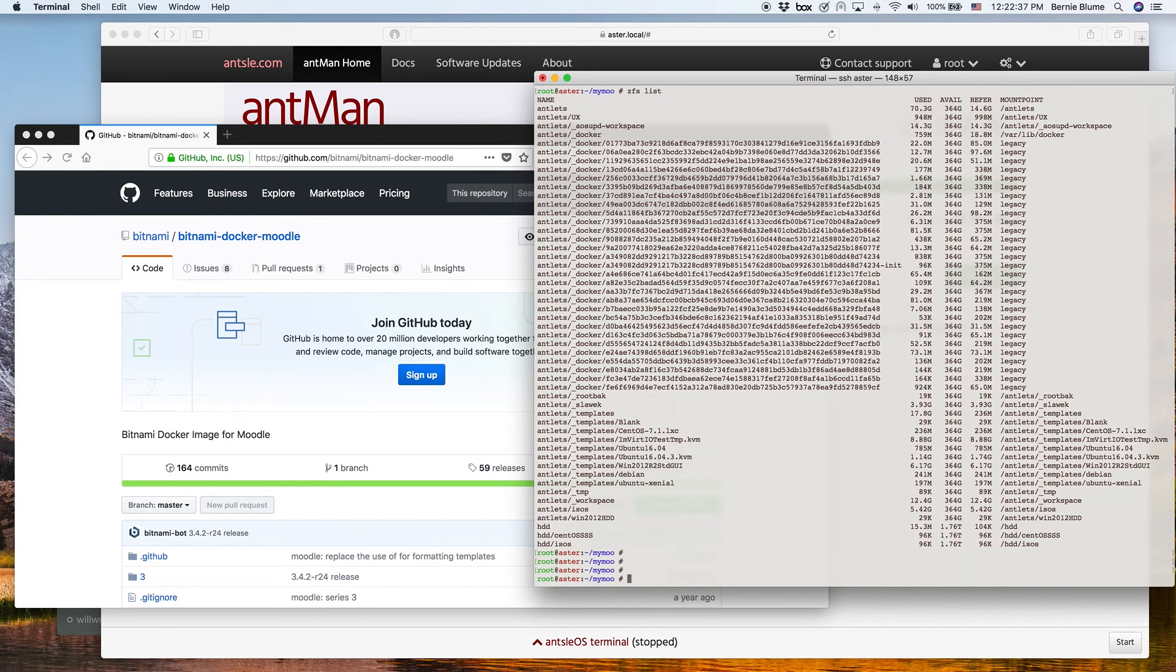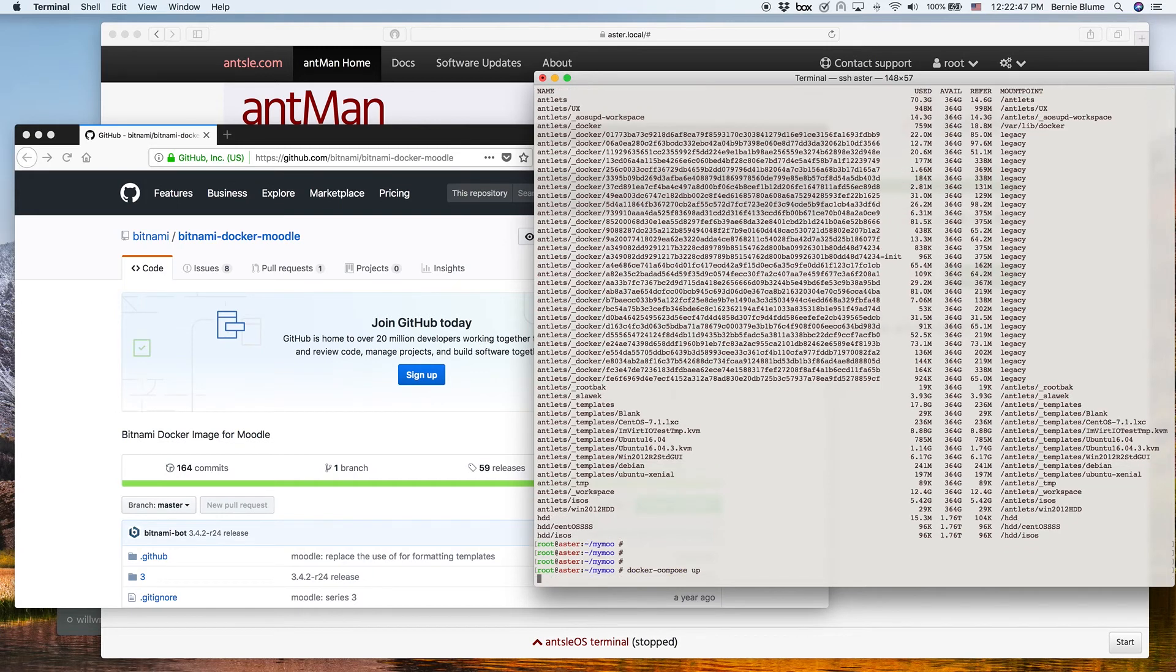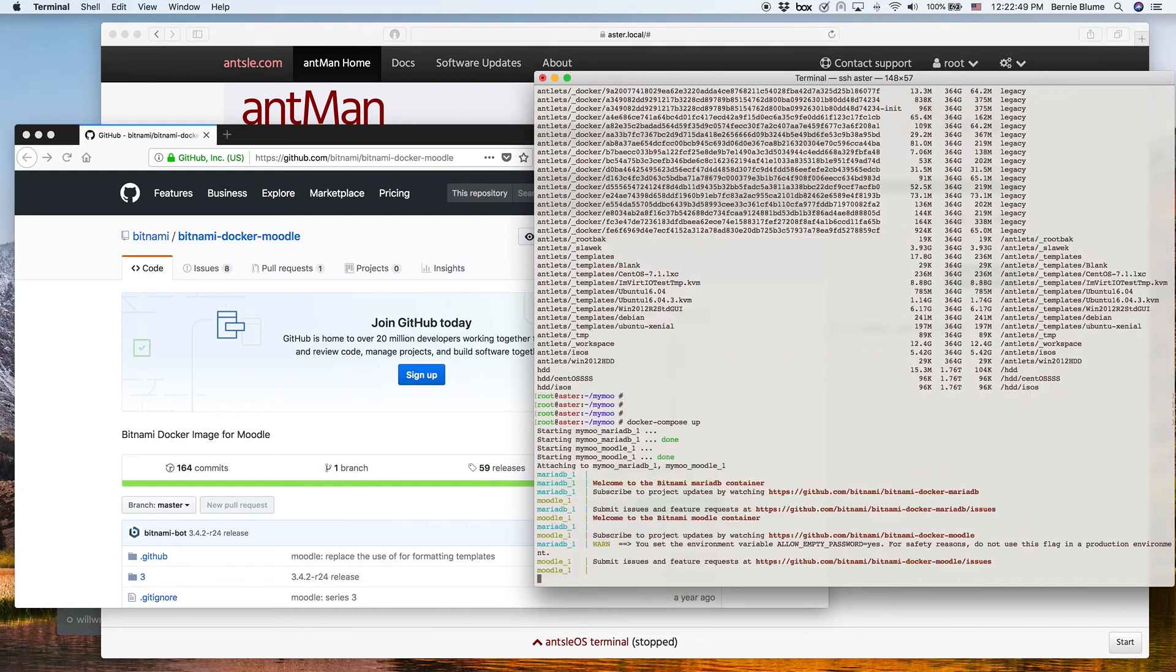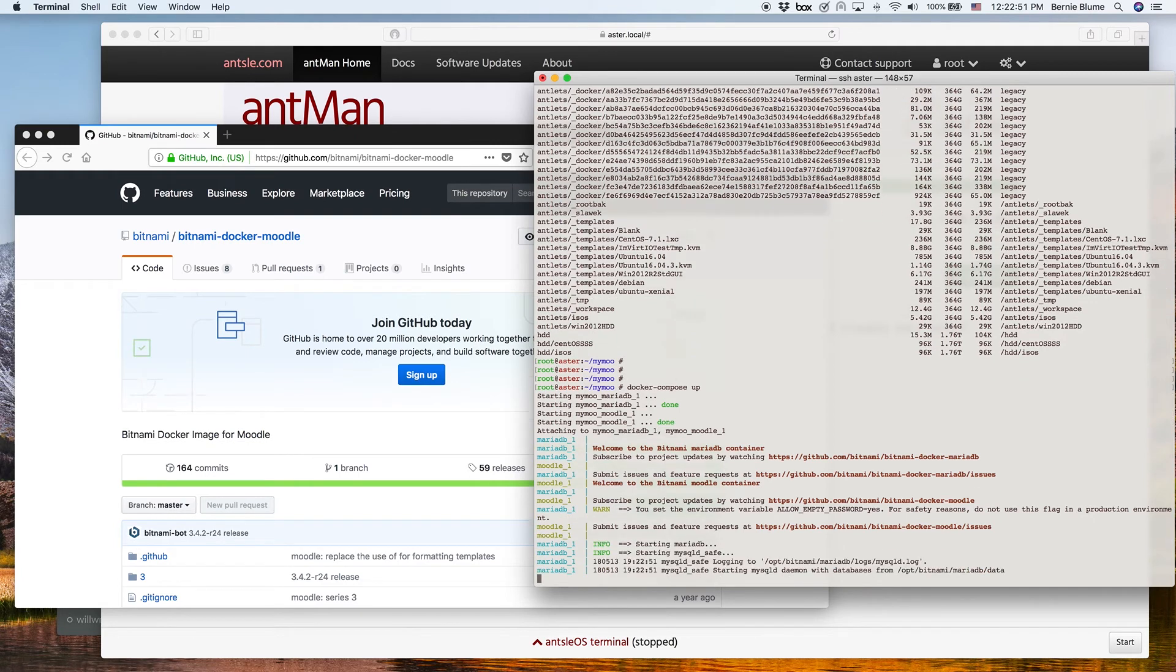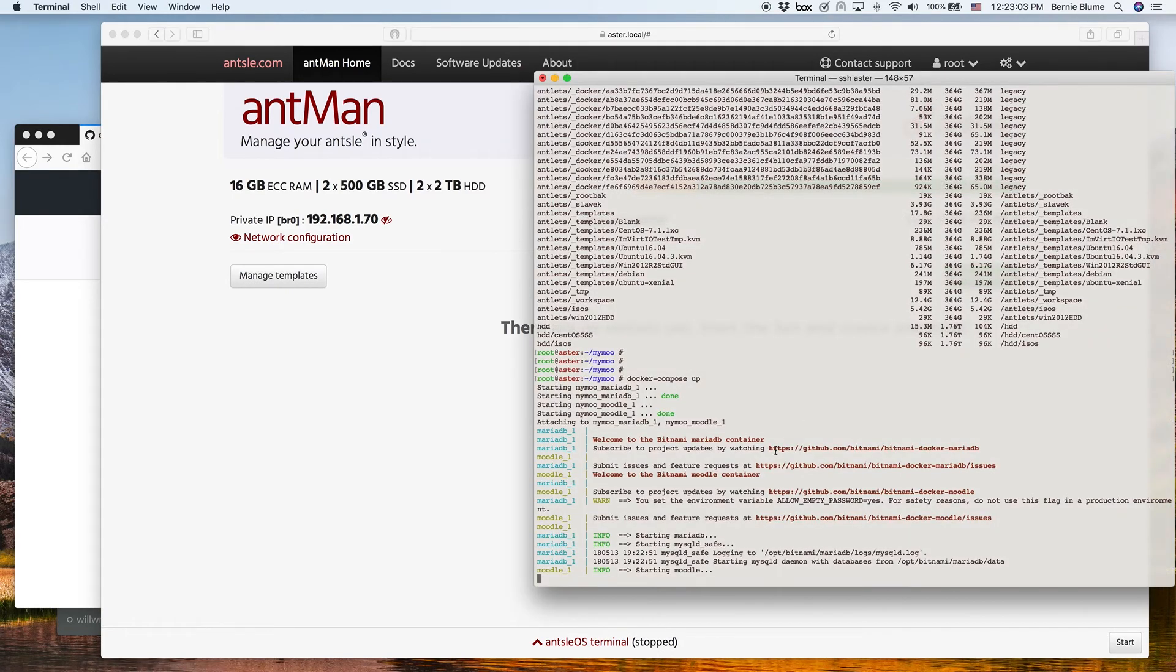All we have to do now is do a Docker compose up in order to start our Moodle learning management system. It's going to do a few initializations, and after that it says starting Moodle.